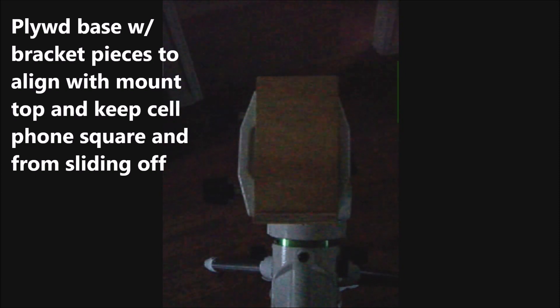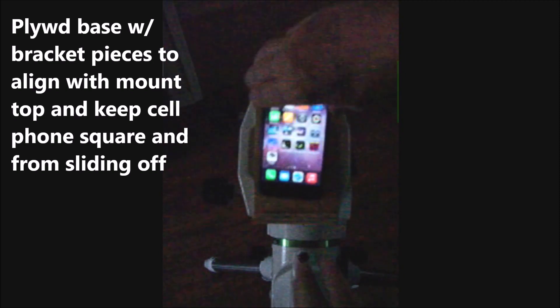The trick is getting your platform to stay on your mount and make sure that the platform is square and parallel with the direction the telescope points, and prohibit the phone from sliding off. The phone needs to be square and parallel also.